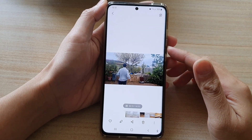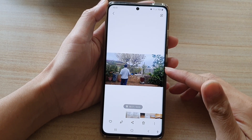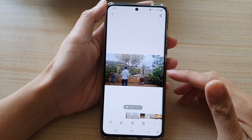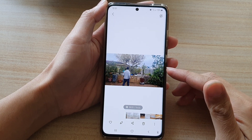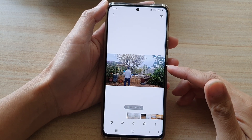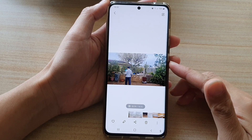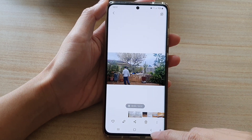Hi! In this video, we're going to take a look at how you can move back and forth in a video preview in the gallery app on the Samsung Galaxy S21 series.